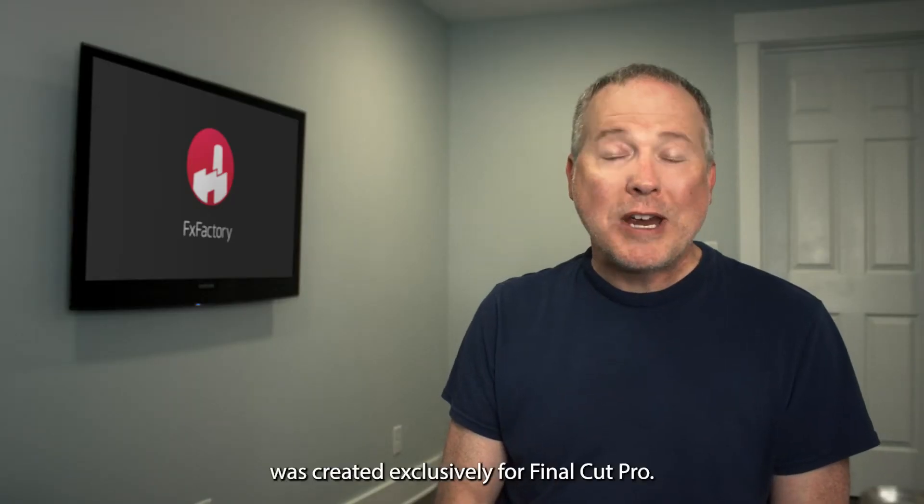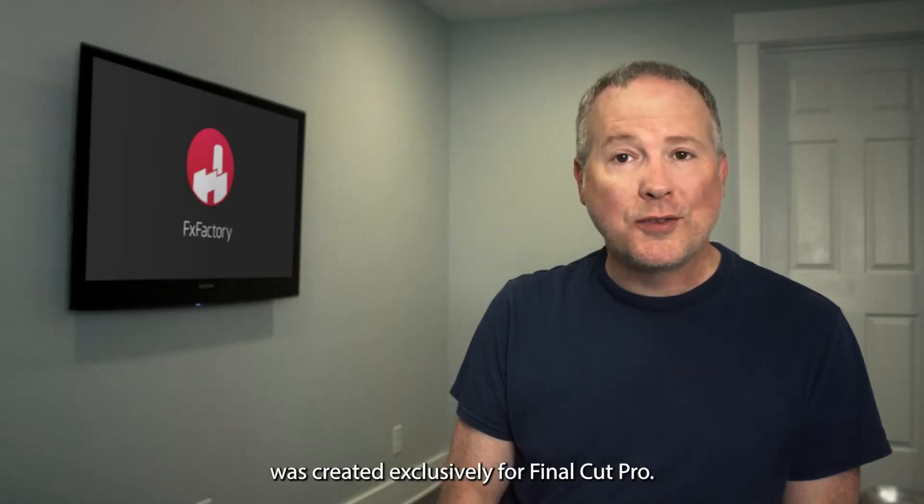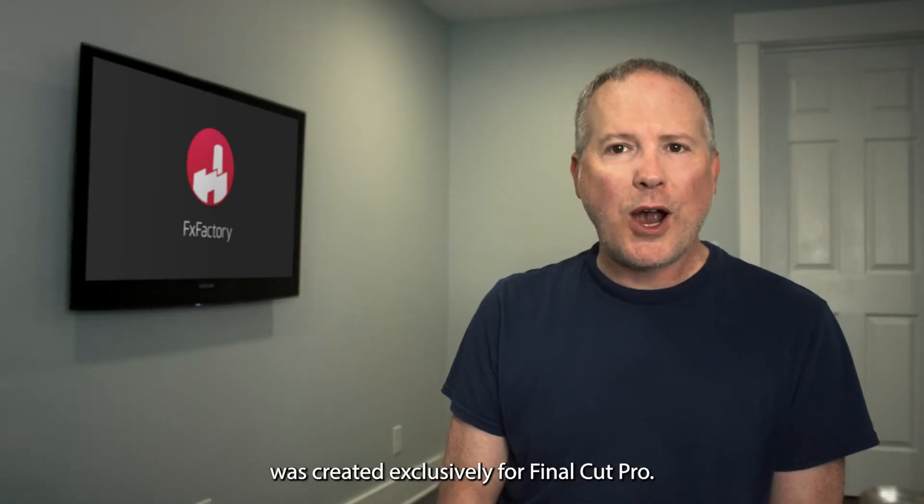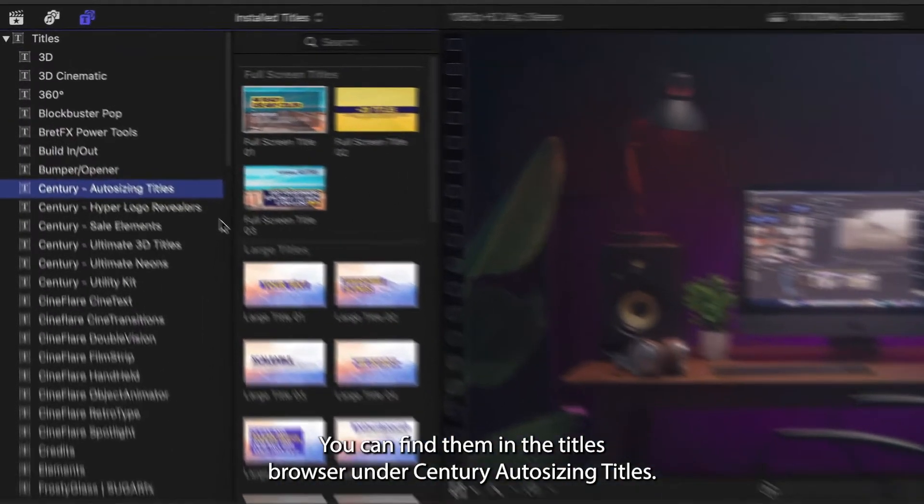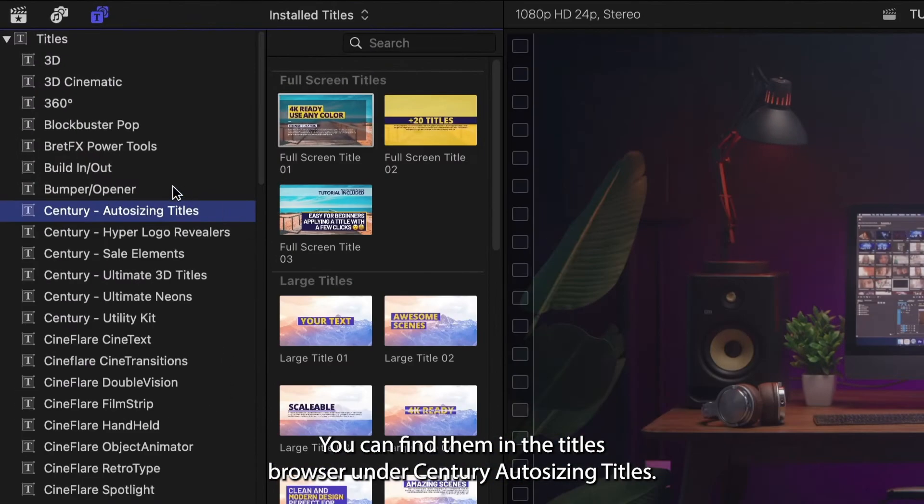Auto Sizing Titles was created exclusively for Final Cut Pro. You can find them in the Titles browser under Century Auto Sizing Titles.